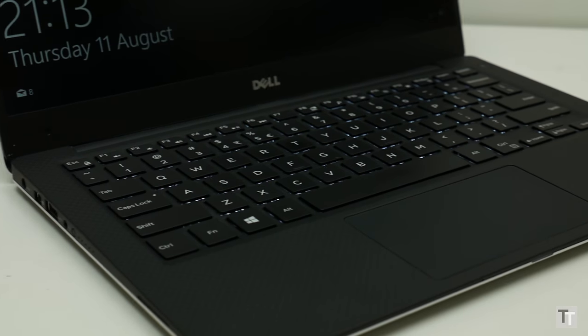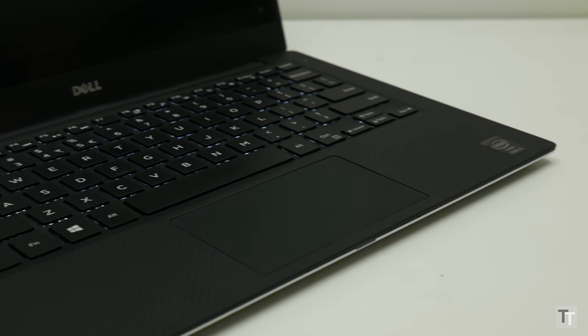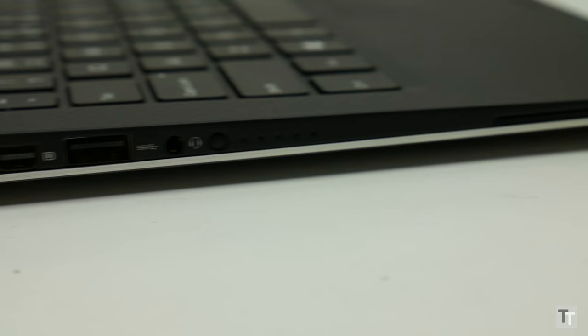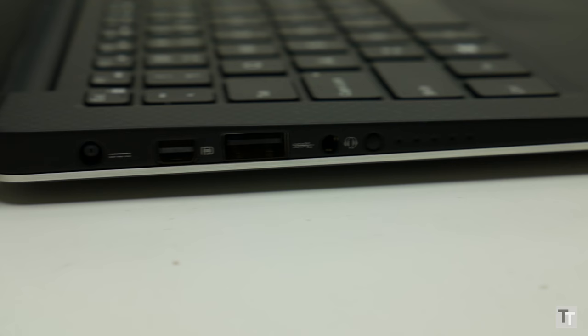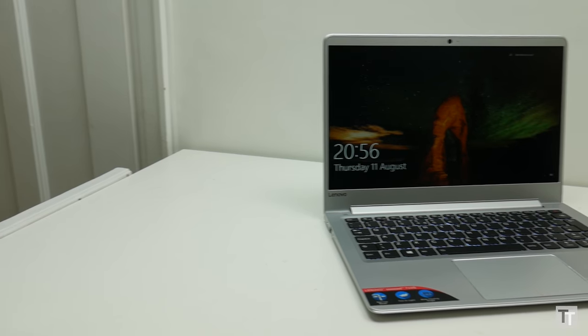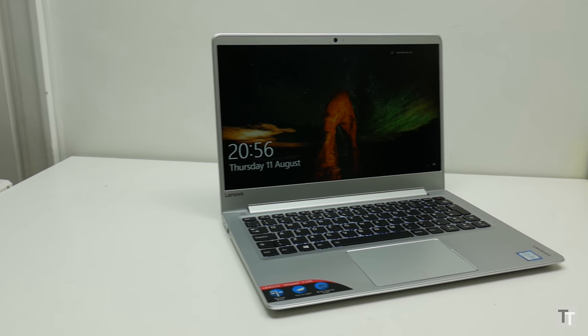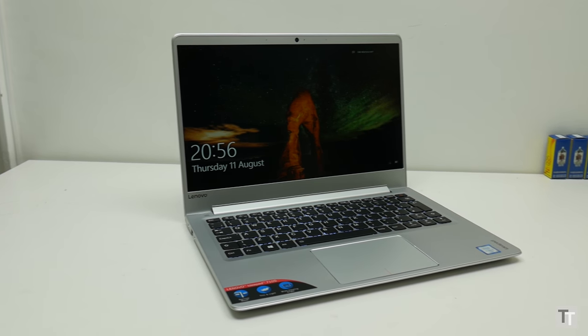The Dell XPS 13 also uses plastic on the interior, but it doesn't try to hide it, and the metal on the outside is thicker and sturdier. But make no mistake, this is still a laptop that will have most people looking on in envy.